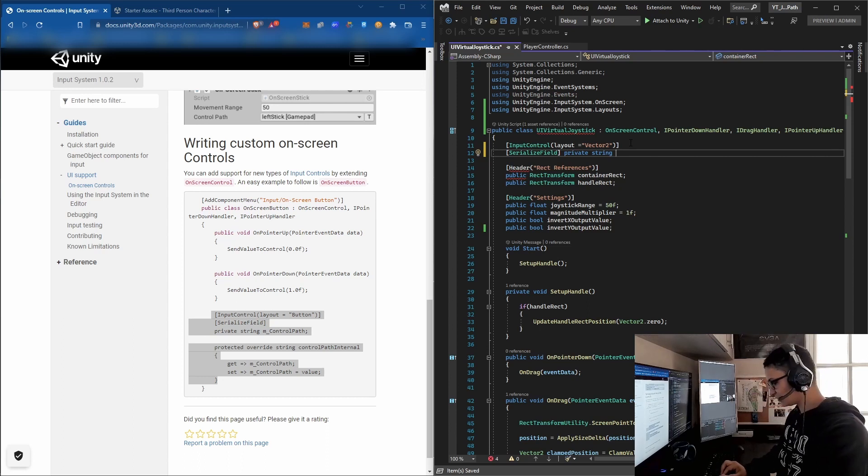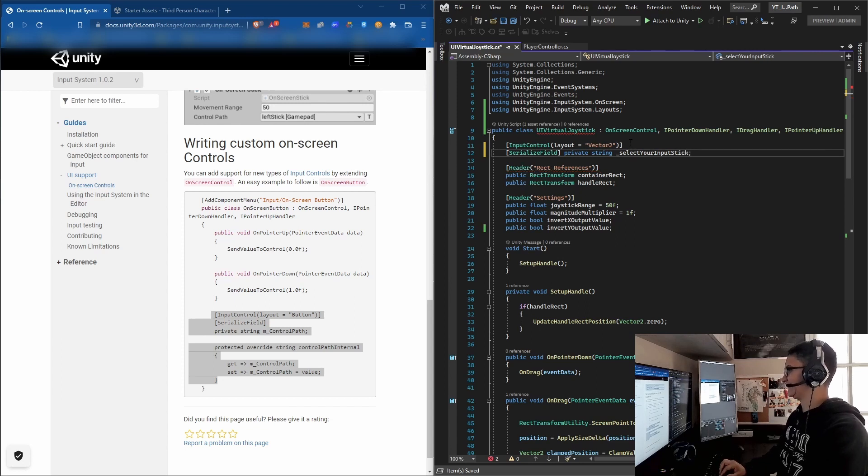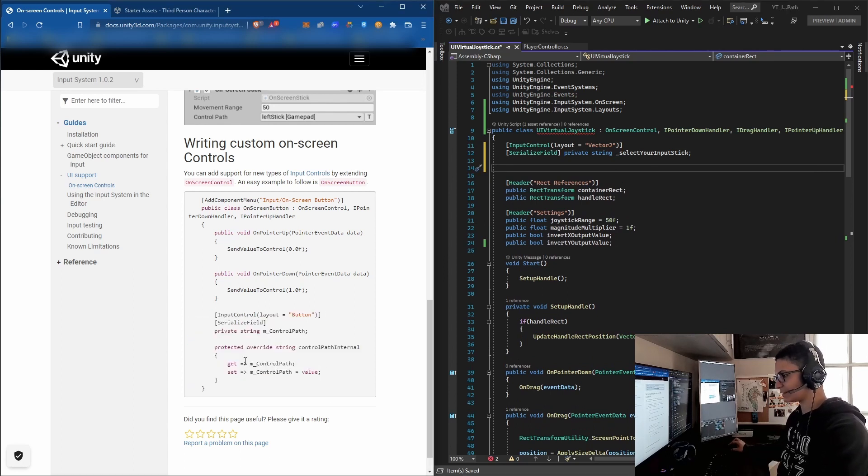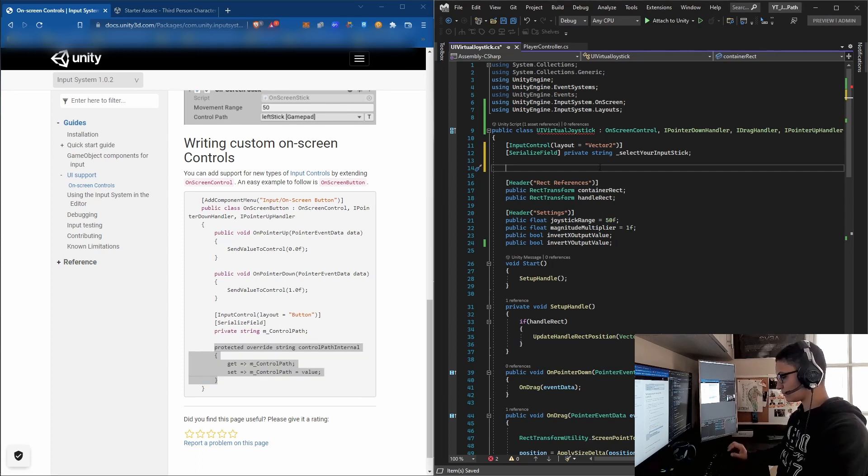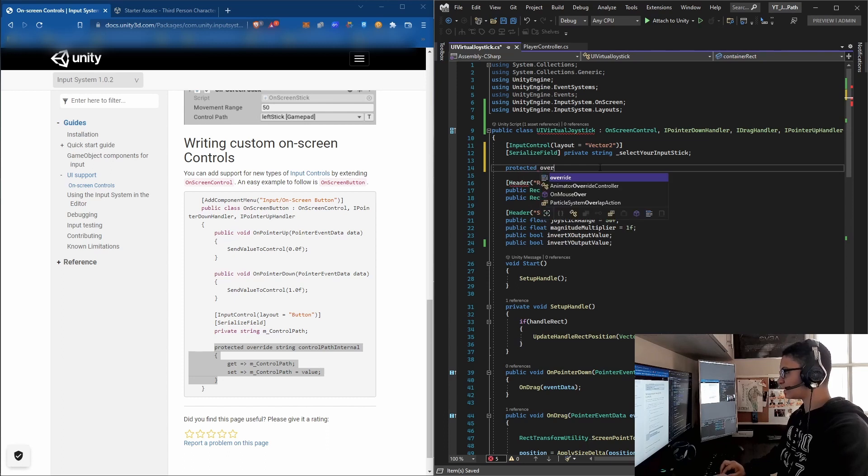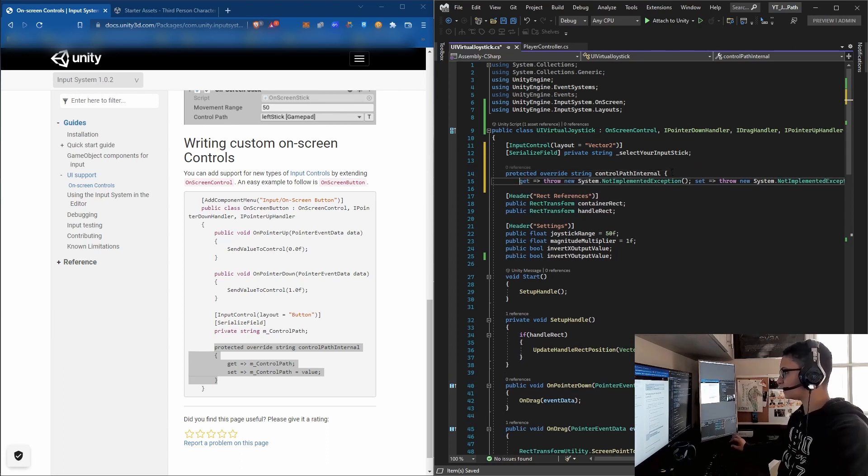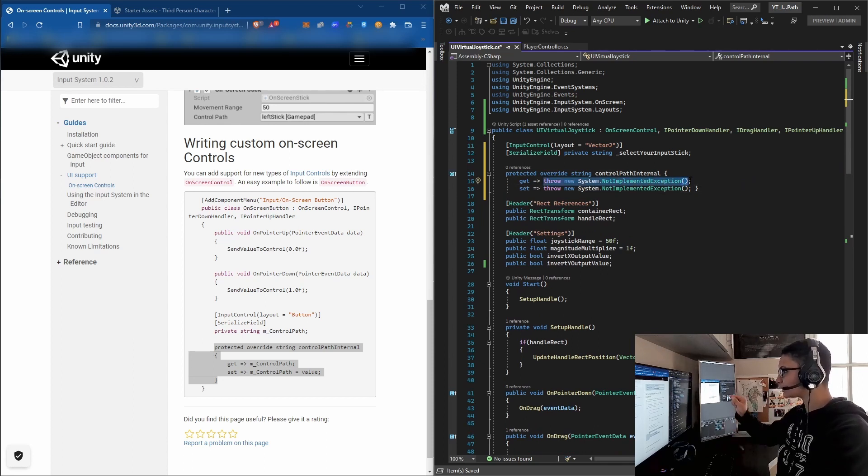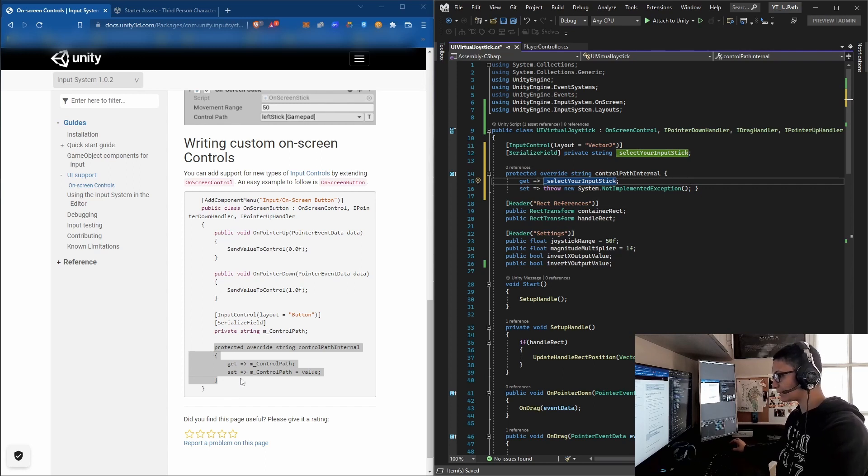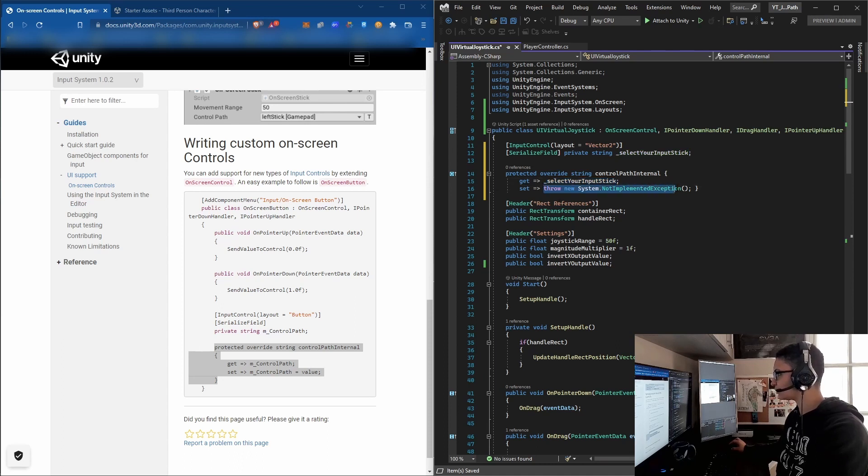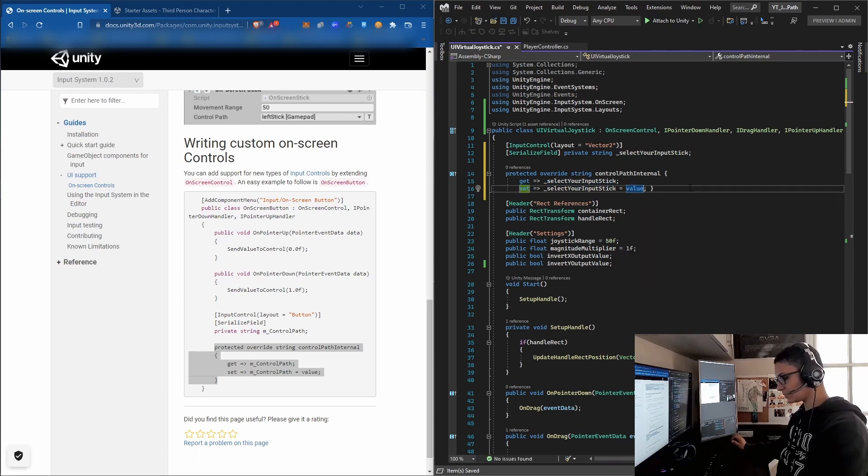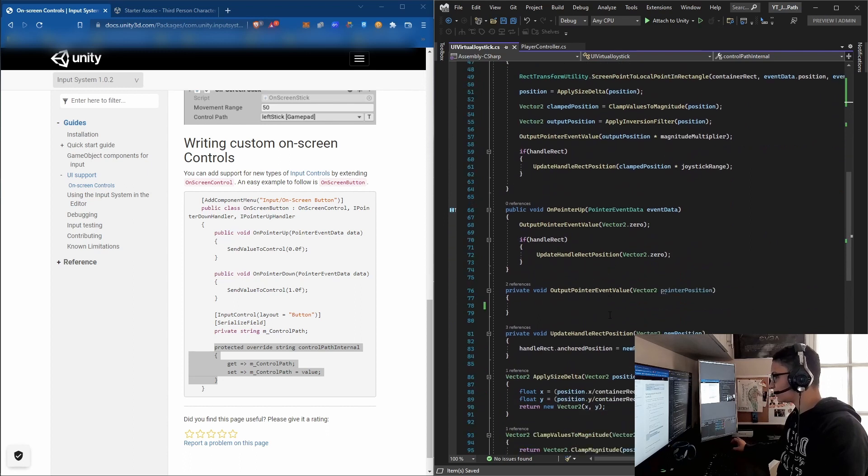Let's name it 'selectYourInputStick' - we'll see later where we'll use that. Now type the last section to pass our input to the new control path: protected override string controlPathInternal. In the get section, following the documentation, we need to put the private string we named - selectYourInputStick. For the set, we'll put the same string but add 'equals to value'. As you can see, all the errors are no longer in the script.